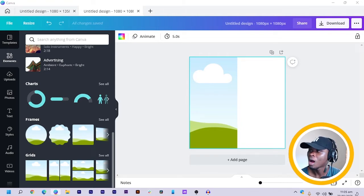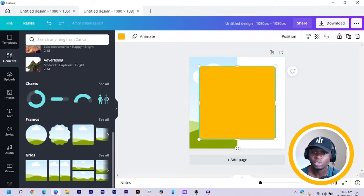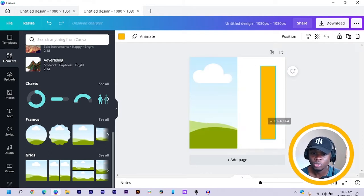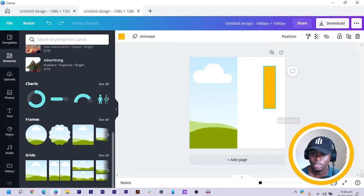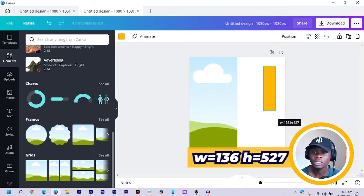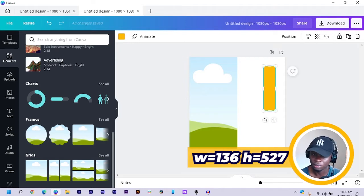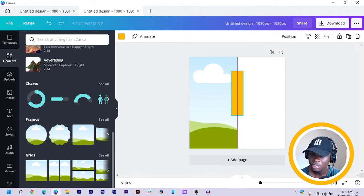After you do that, the next thing you're going to do is to press R on the keyboard for Rectangle. Now that we have this, we're also going to crop the size of this. So we have it this way — the width is 136 and the height is 527. So I place it here.